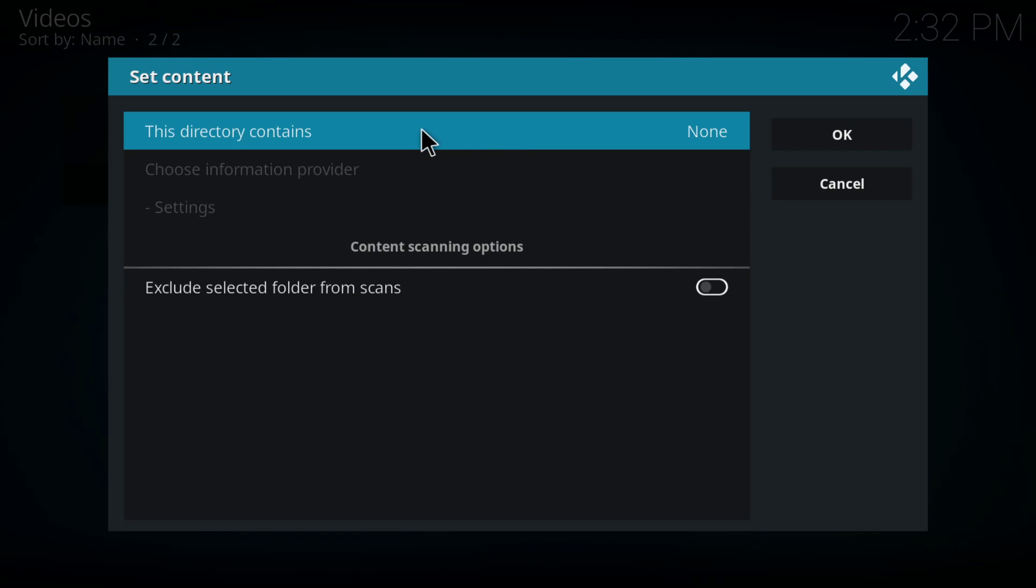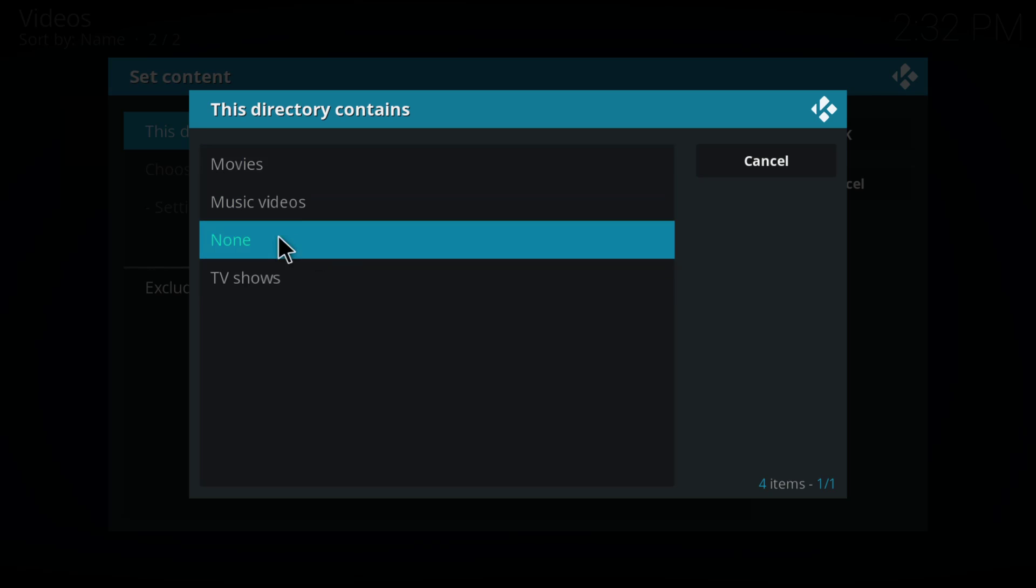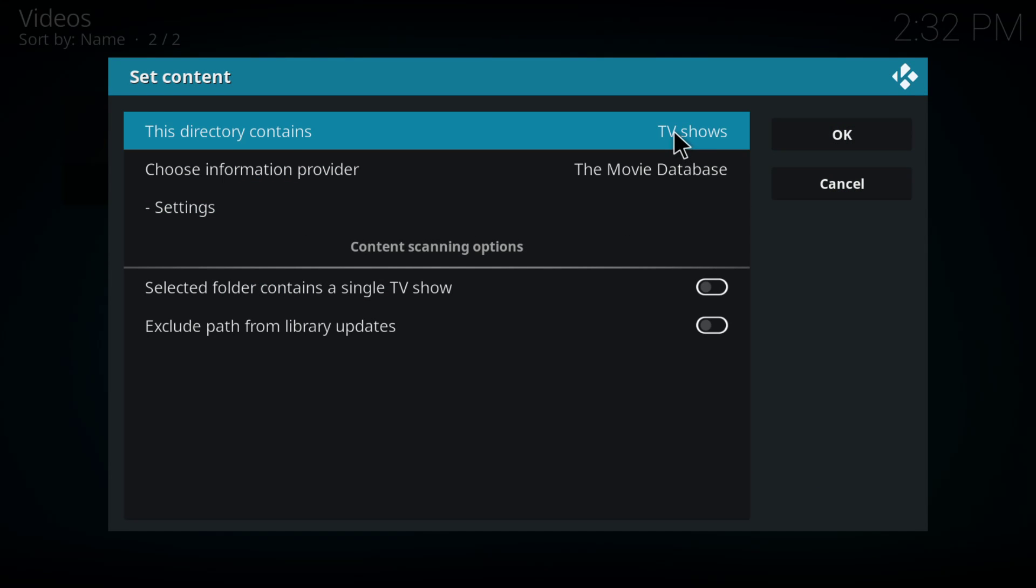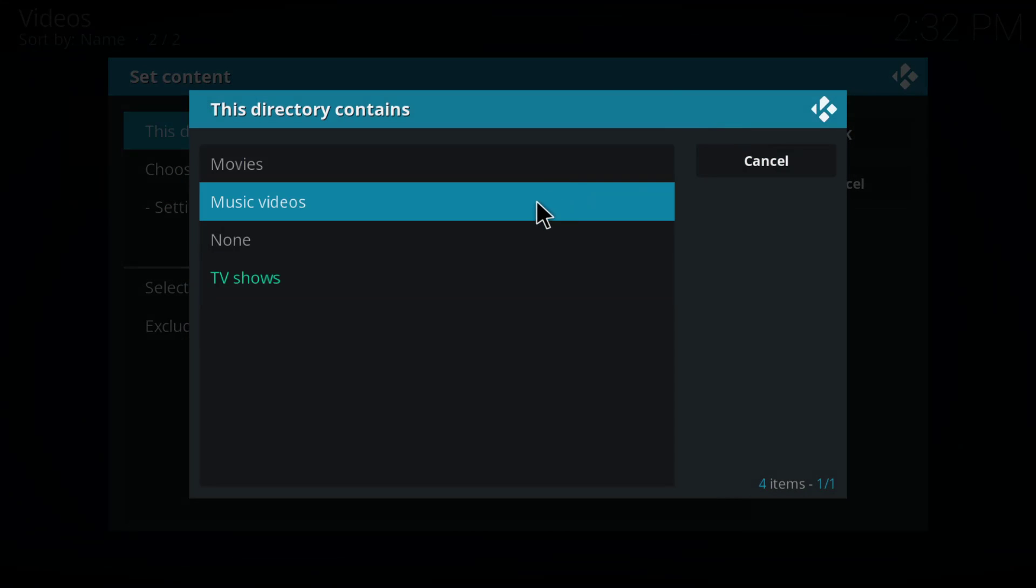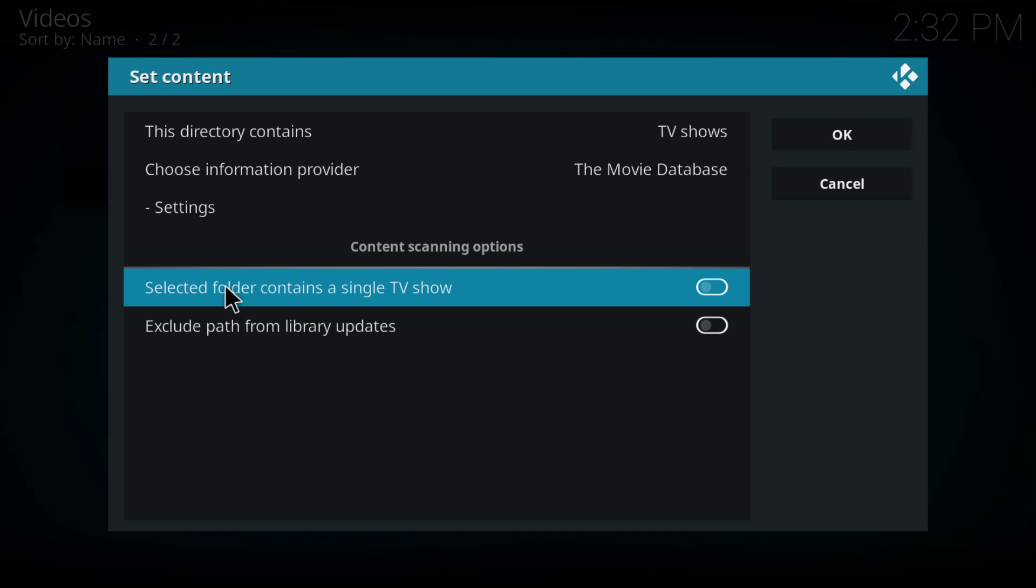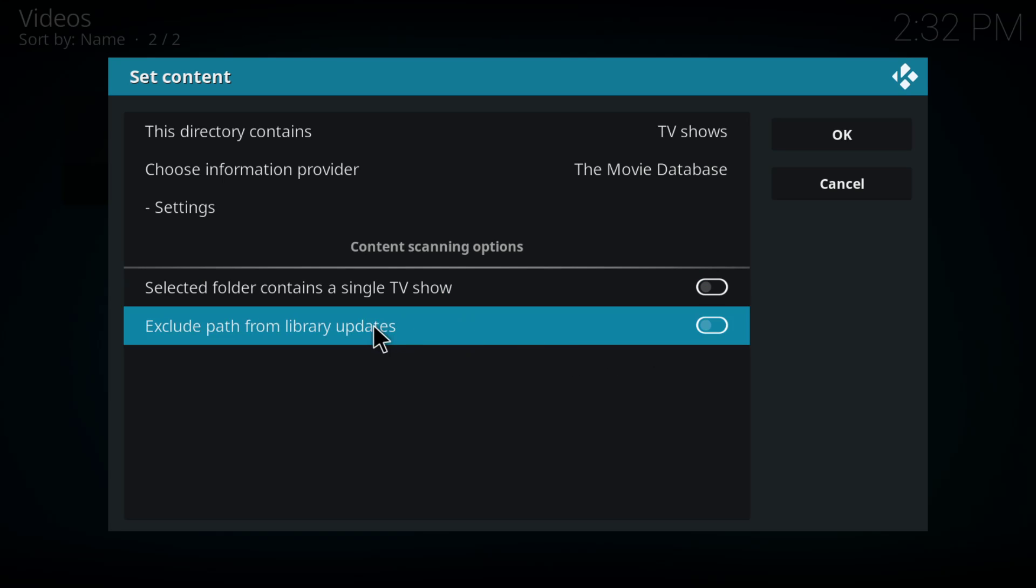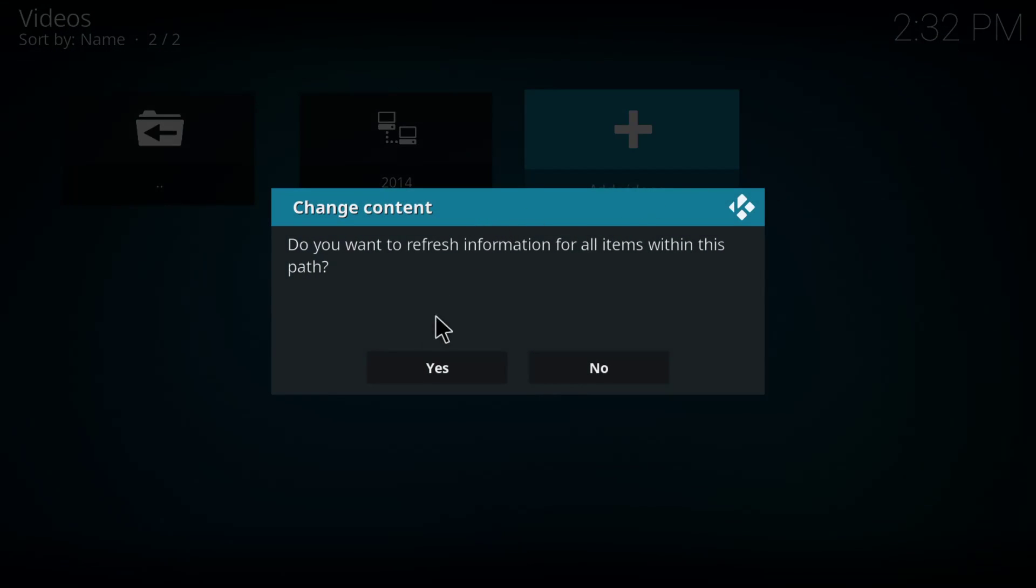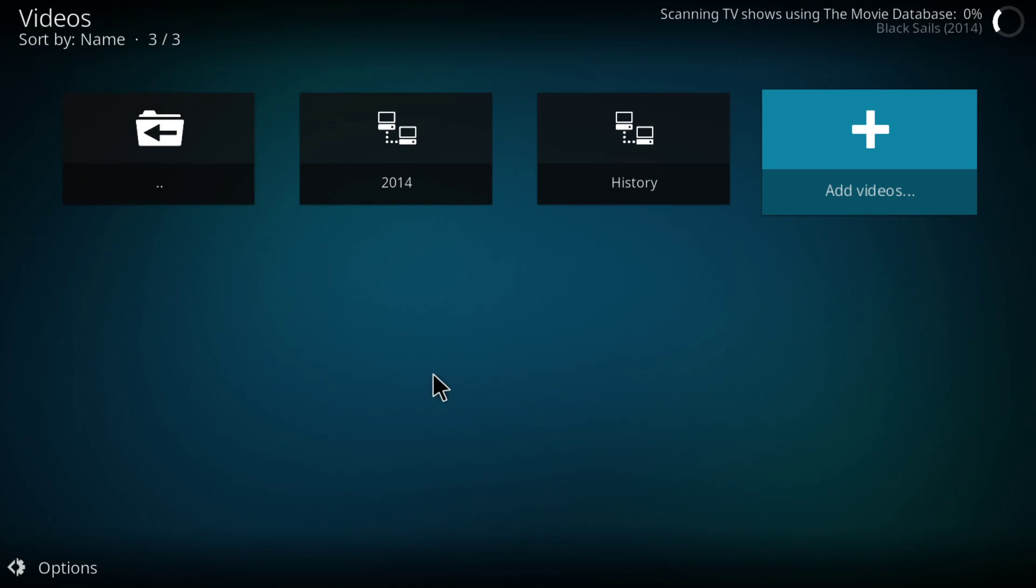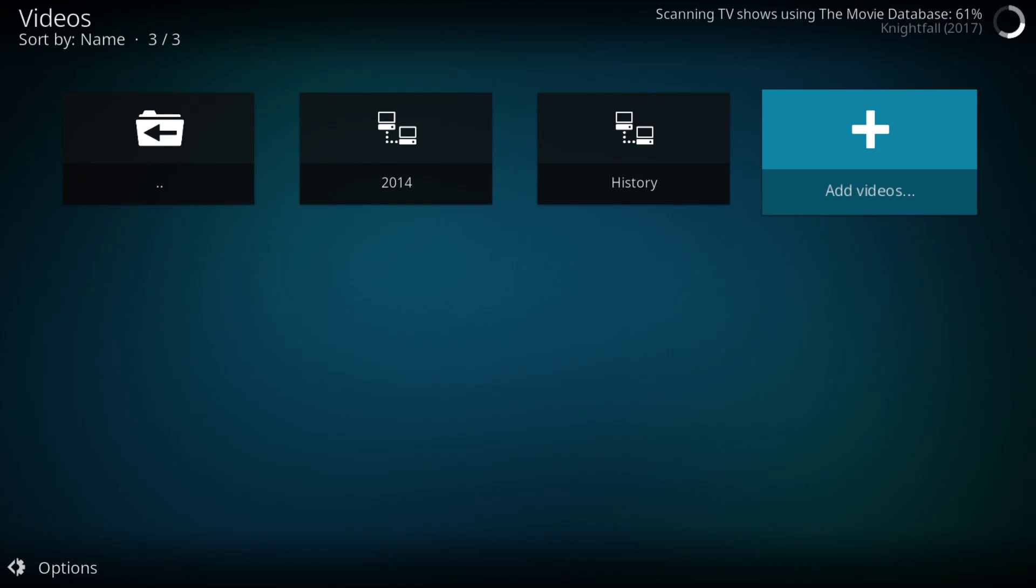So now it's going to be the directory contains. And now we're going to say, because it's not movies, we're going to select TV shows. And also I want you to notice there was music, there was stuff for music there too. So if you have music videos, there's an option for music videos. So the movie database, again, settings, selected folders contains a single TV show. I'm not going to select any of that. I'm just going to hit OK. It says, do you want to refresh? Yes, we need to refresh it because we just added it. So now it's, again, adding from the movie database, it's scanning the TV shows. And it's going to add these particular TV shows from one section of my Plex into here.